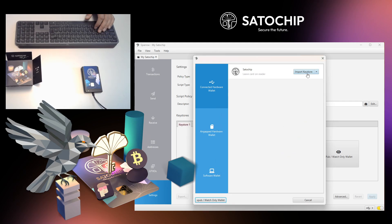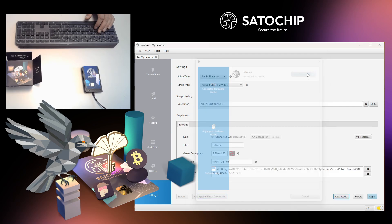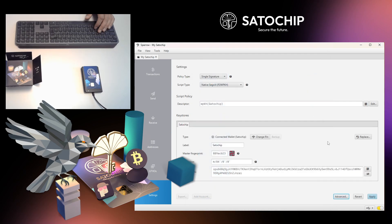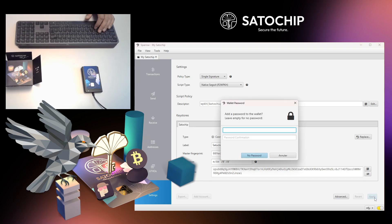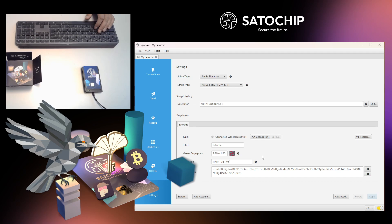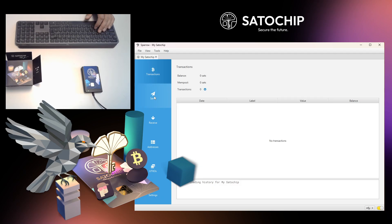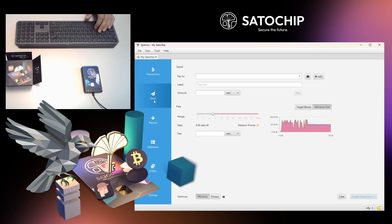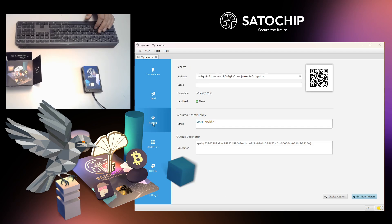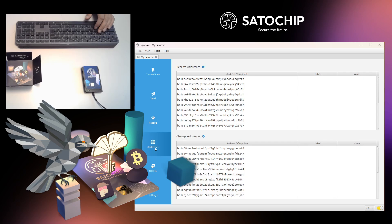Finalize the setup by clicking on Import Keystore. Congratulations! You now have set up your Satochip hardware wallet with Sparrow. You can manage, send and receive Bitcoins easily and securely. Your Bitcoin private keys are safely stored inside the Satochip secure element.